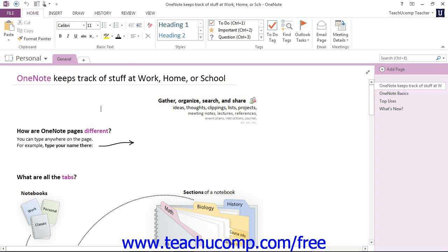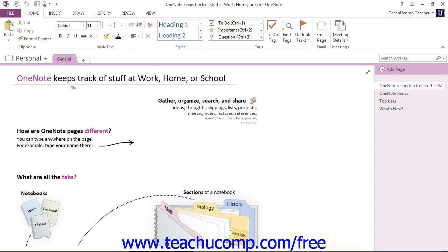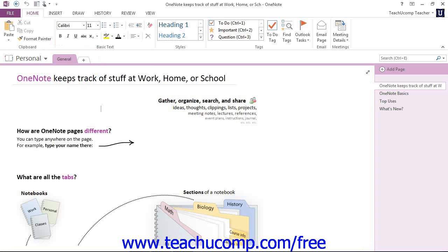Now remember that the sections of your notebook are represented by tabs located in the Notebook header, right up here at the top. The current section is indicated by the Active Tab, and you simply click on any of the tabs to display that section's content.